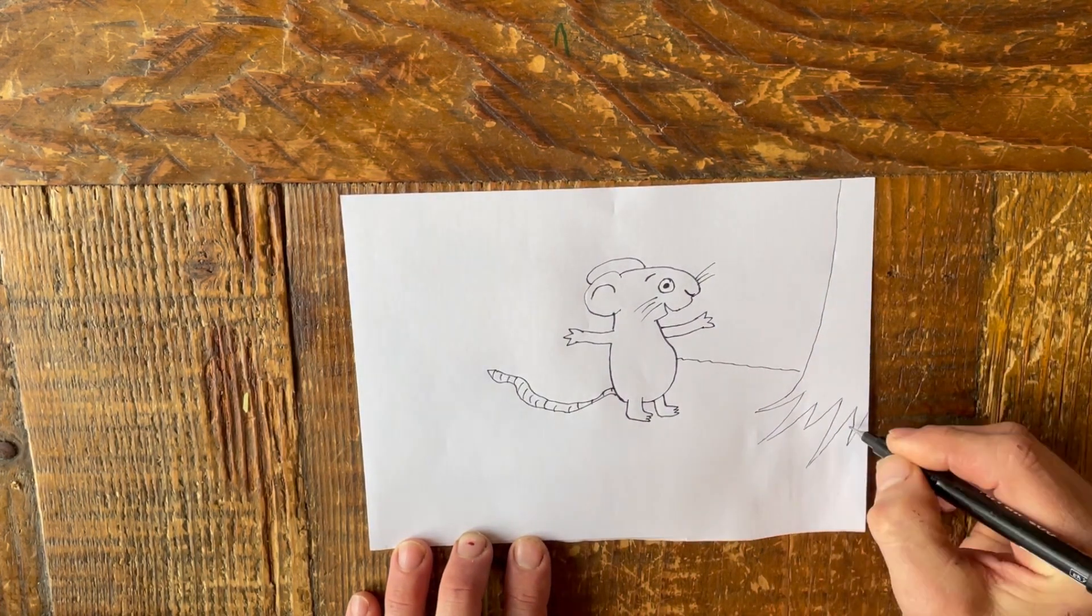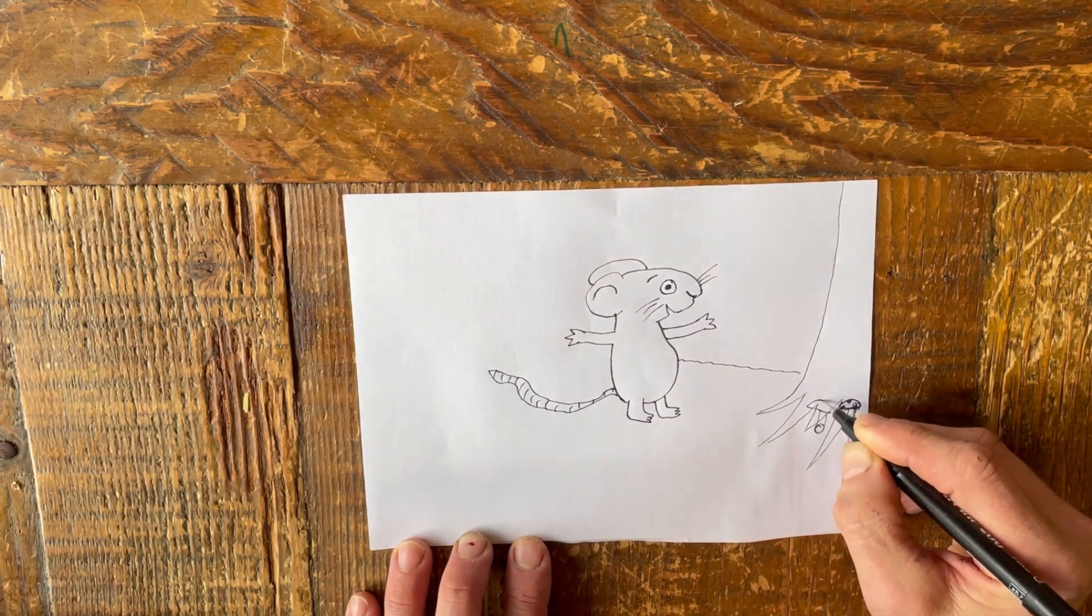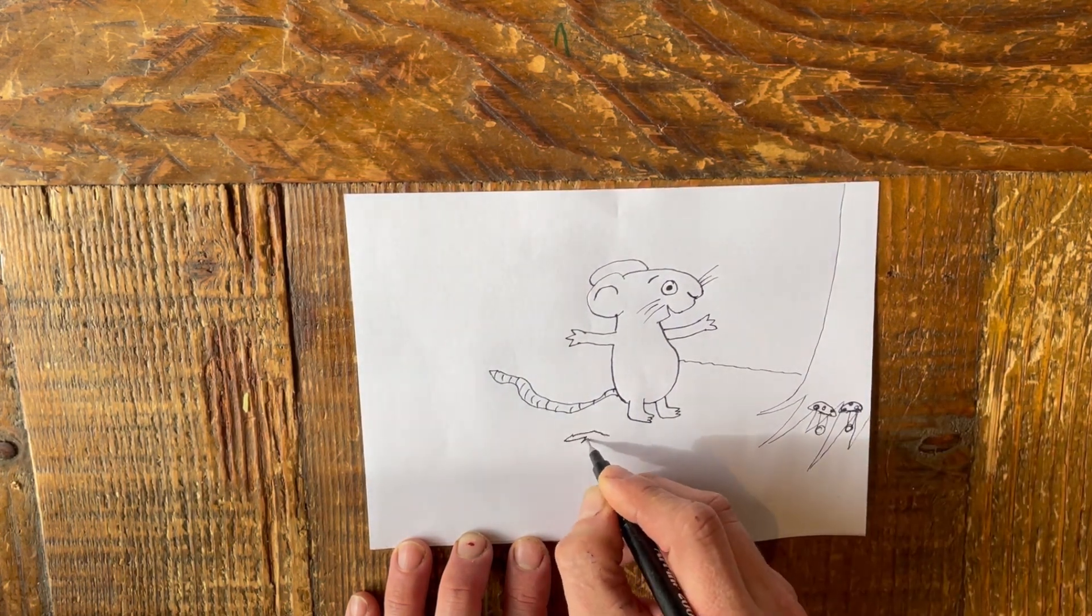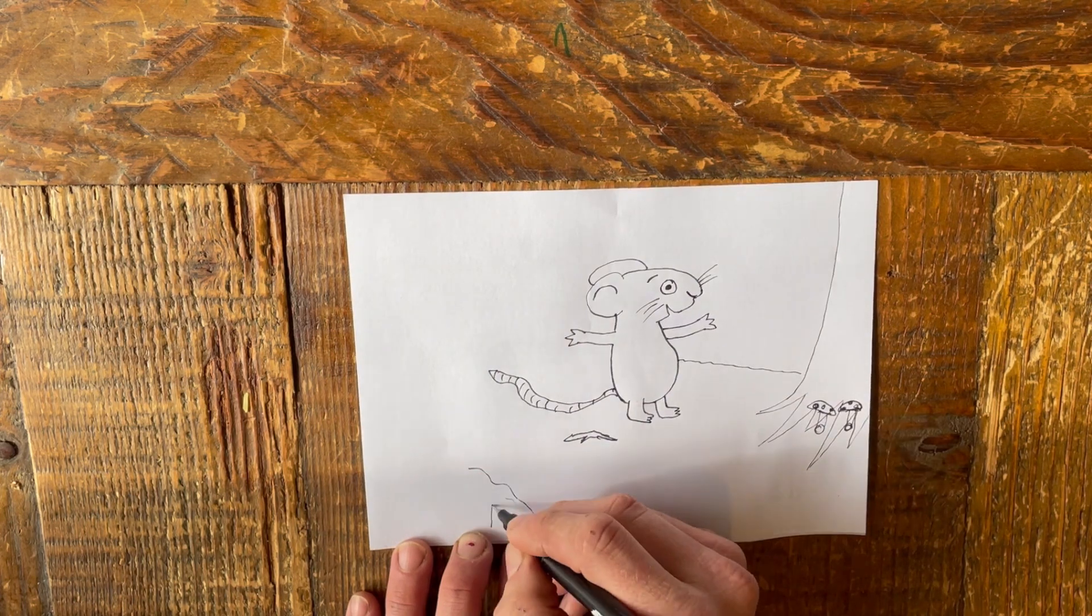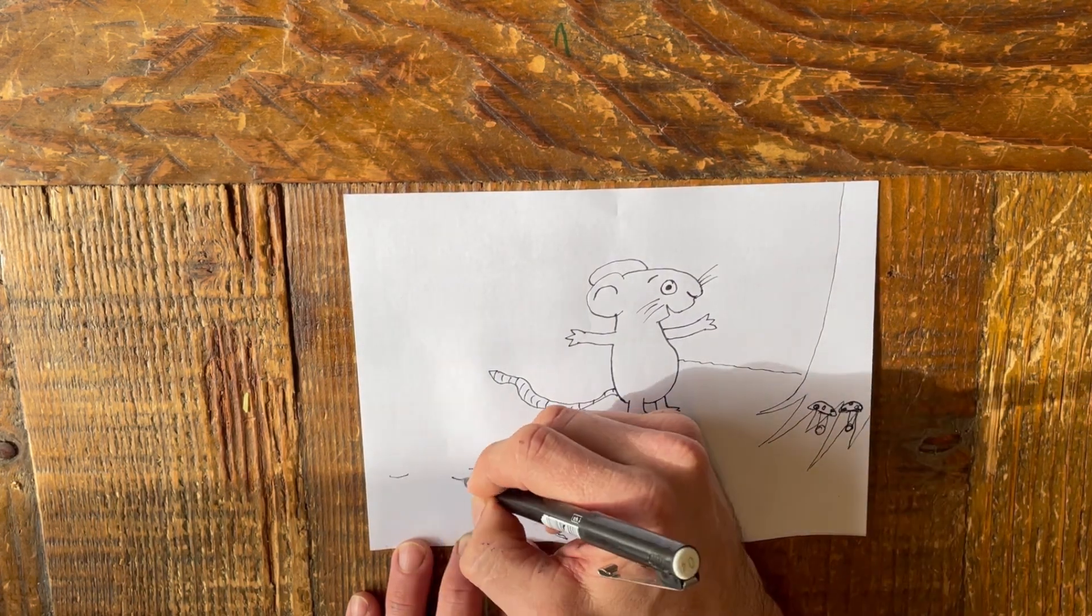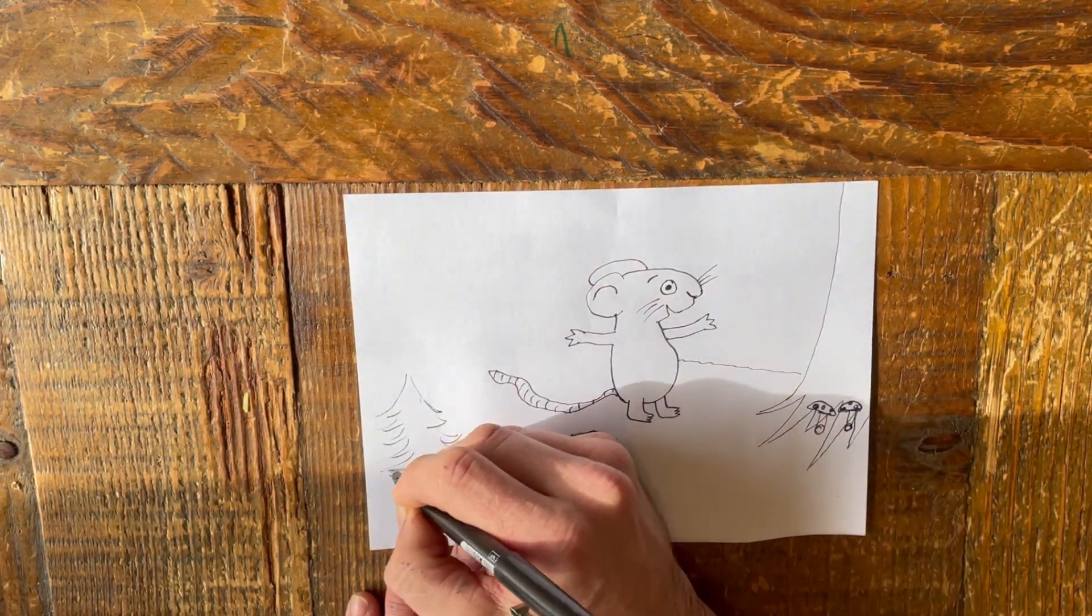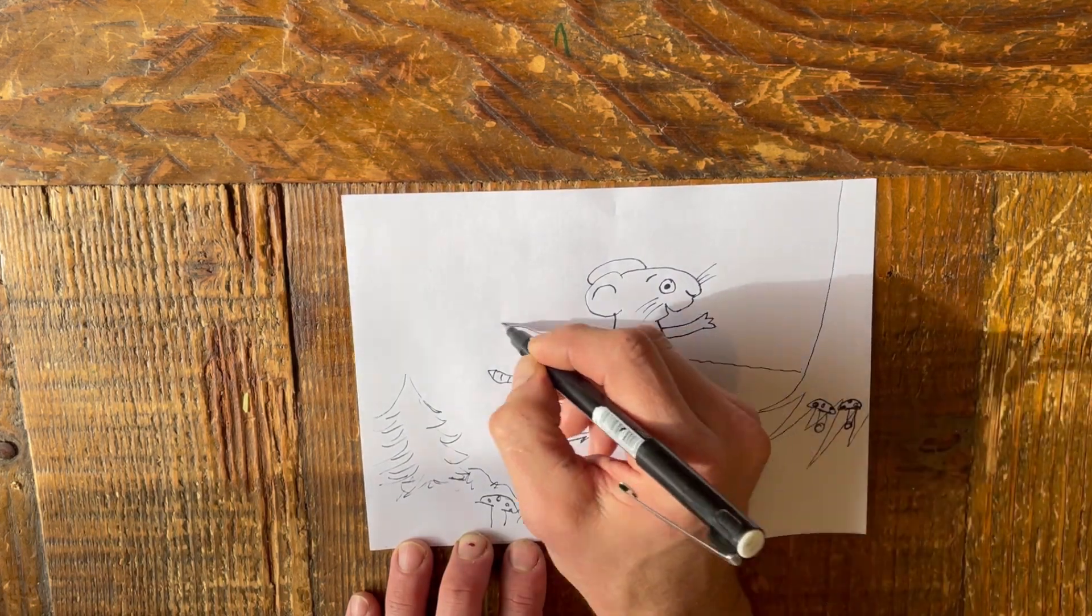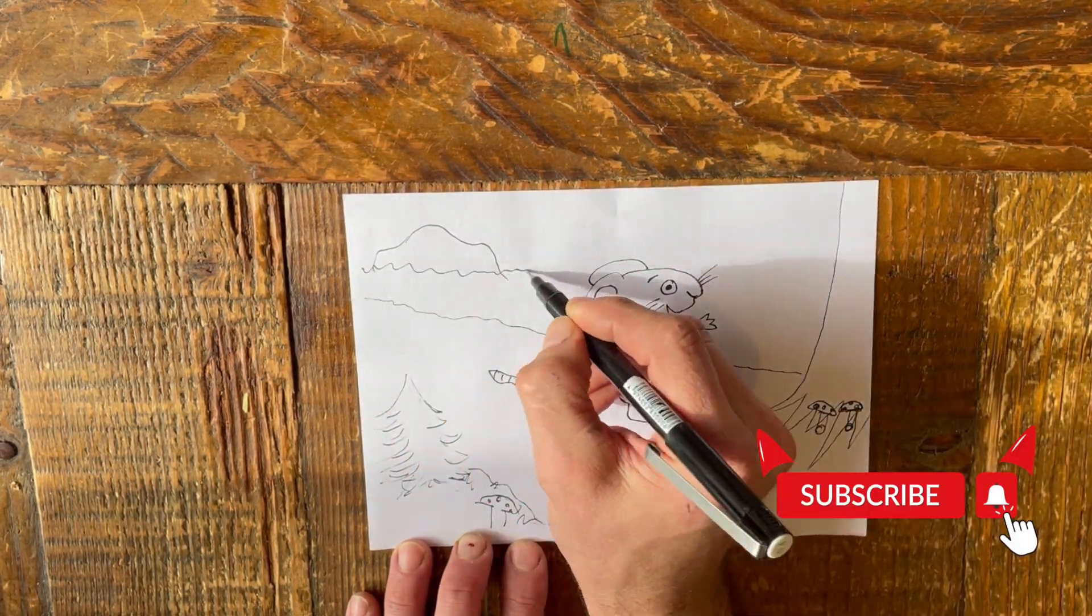You could add trees, mushrooms, grass, sticks, anything to make it look amazing. Now it's time for you to go draw the mouse. Have lots of fun! Bye! Thank you.